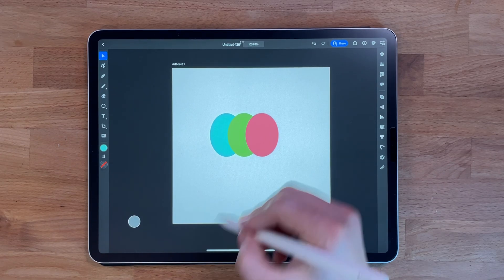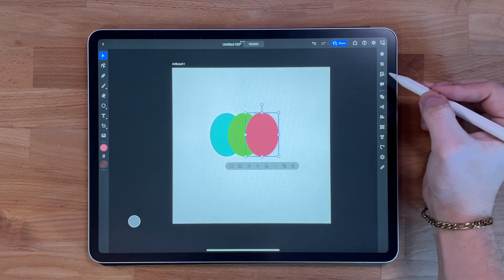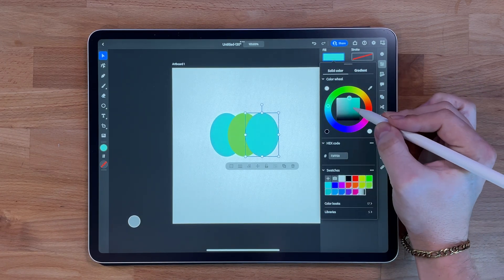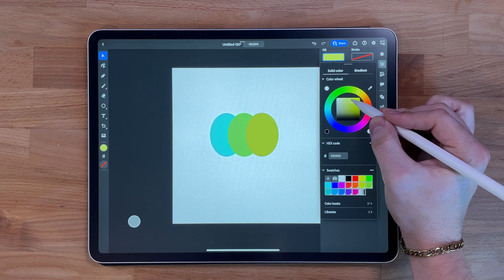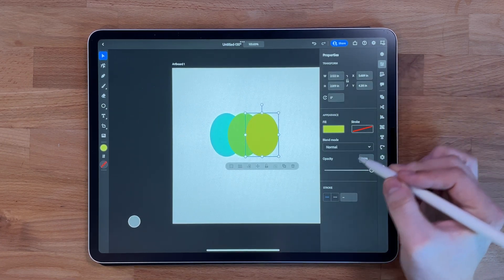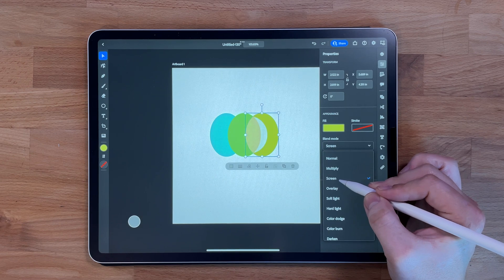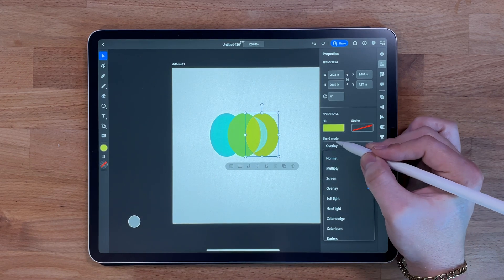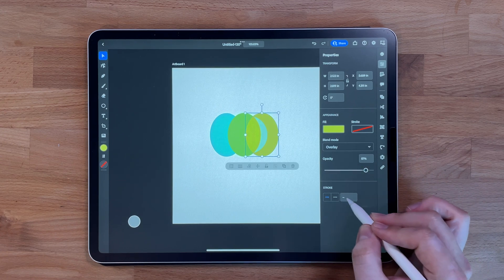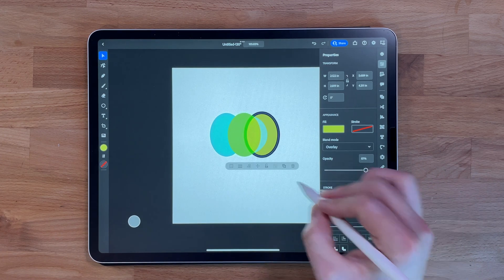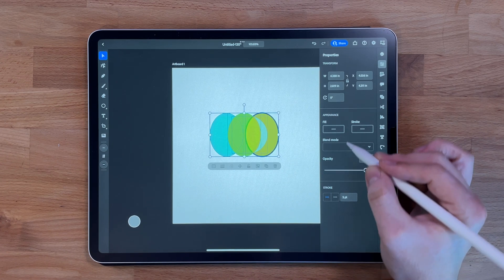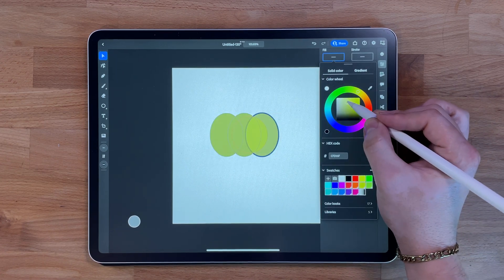The properties panel allows you to adjust the properties of your design, such as color, size, and style of your elements. Access it by tapping on the properties button in the toolbar. It lets you adjust fill and stroke color, size, position, and other advanced settings. You can also adjust properties of multiple elements at once, making it great for global adjustments.